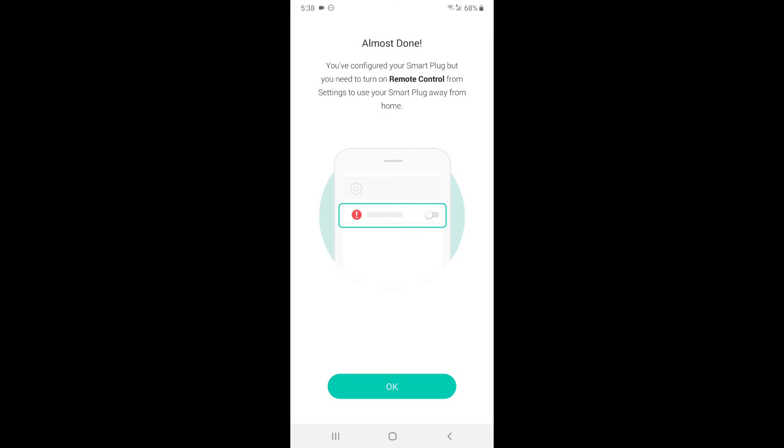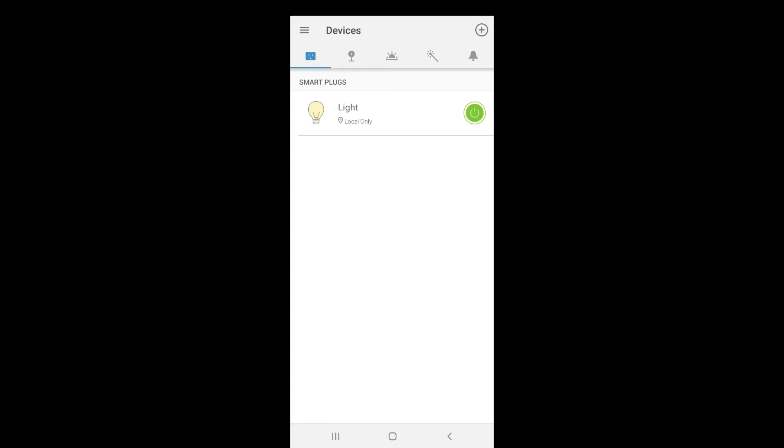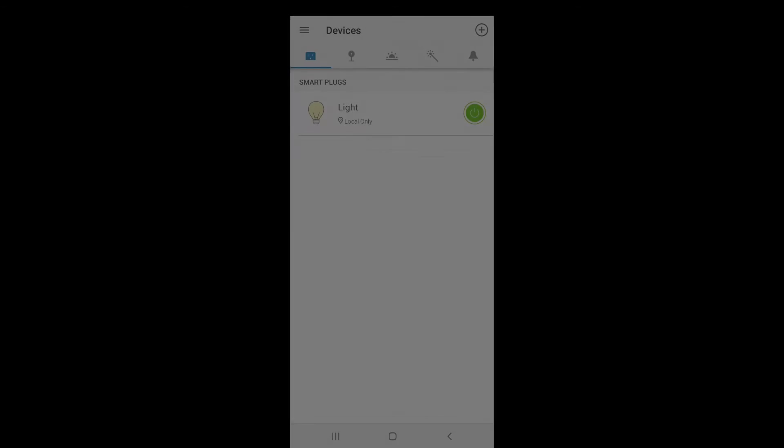Now it's going to say almost done, you've configured your smart plug, but you need to turn on remote control from settings. Do you use your smart plug away from home? You want to press OK.